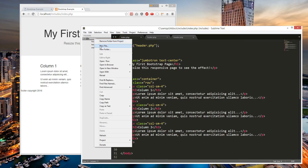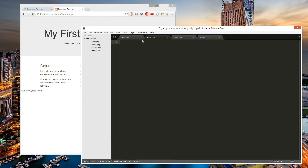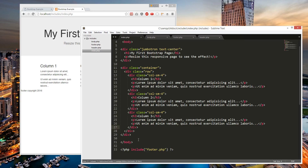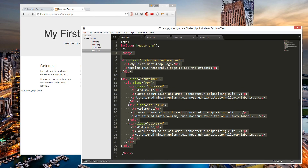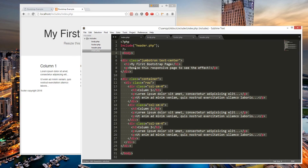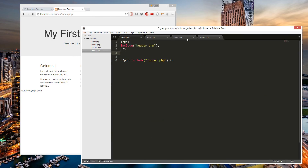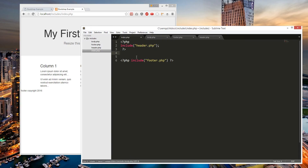Let's do one more file — let's do body.php — and we'll put everything in the body. It'll be very low lines of code. So this would be the entire body, and we'll make it an include for the body. This would be called the view.